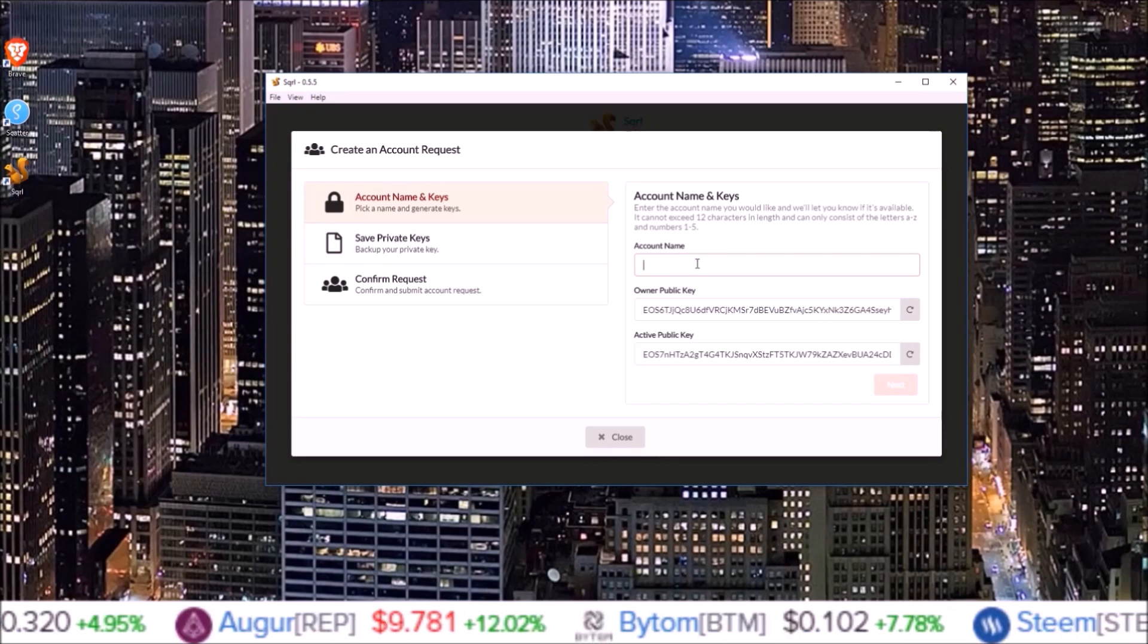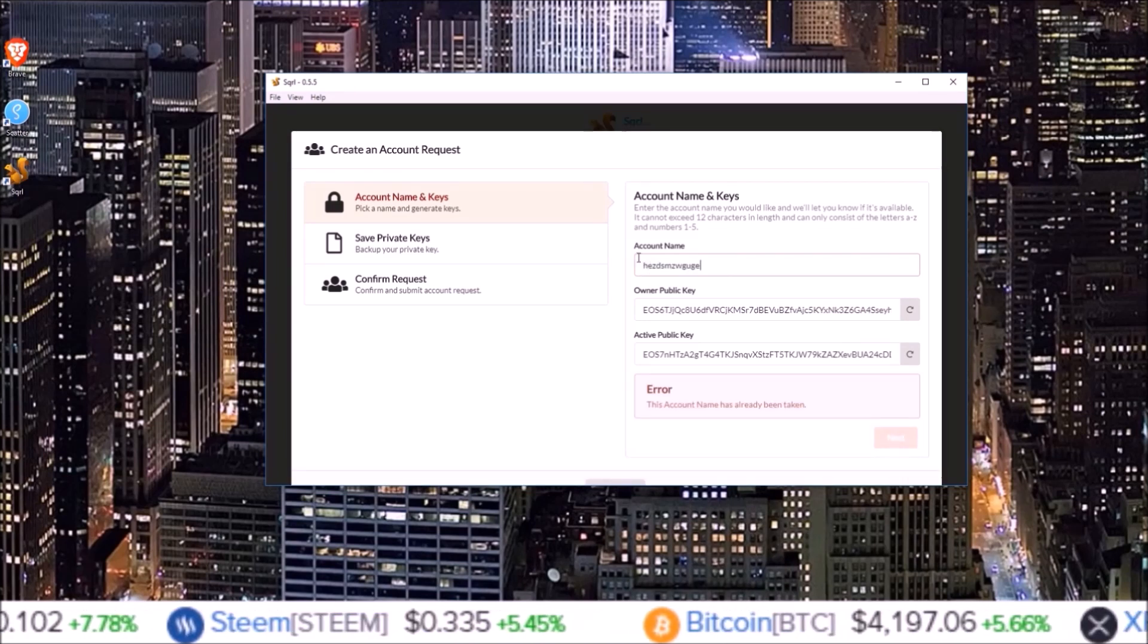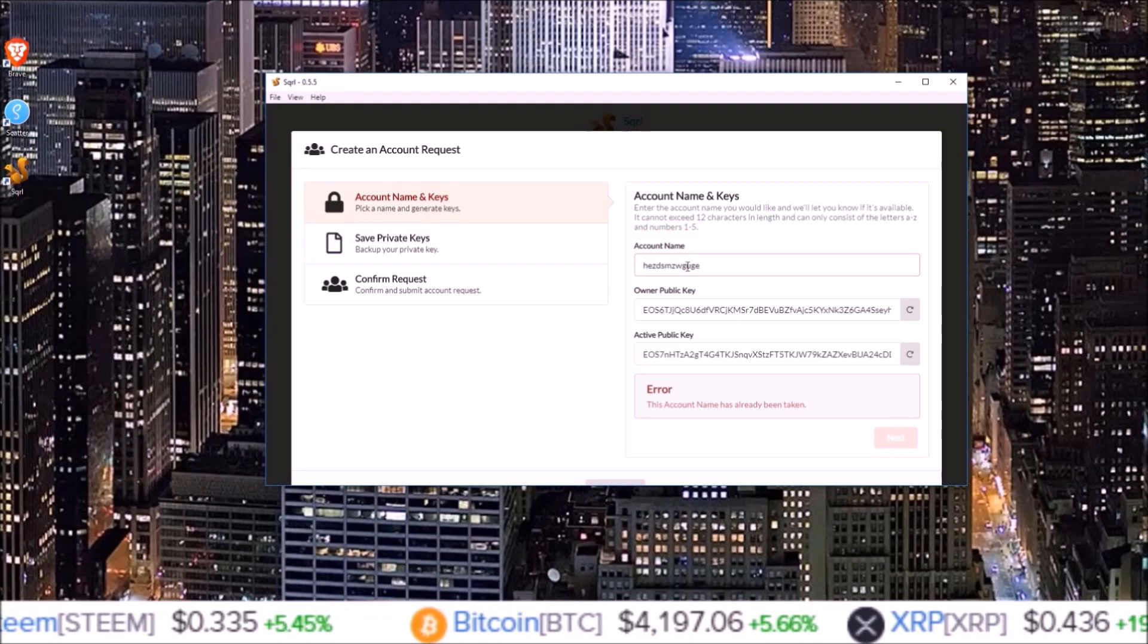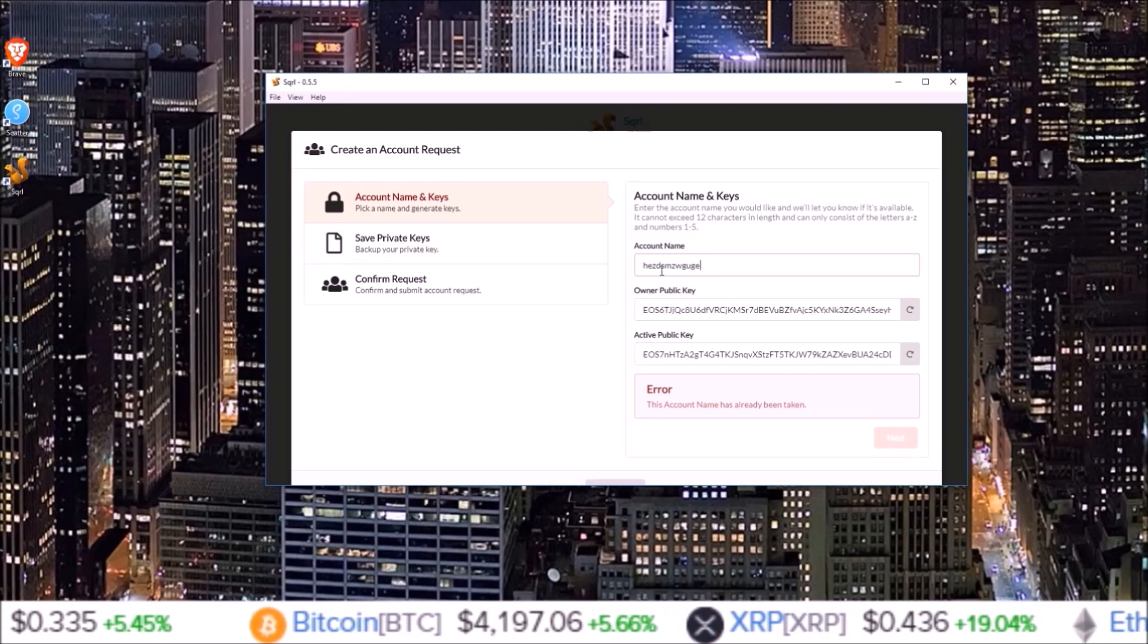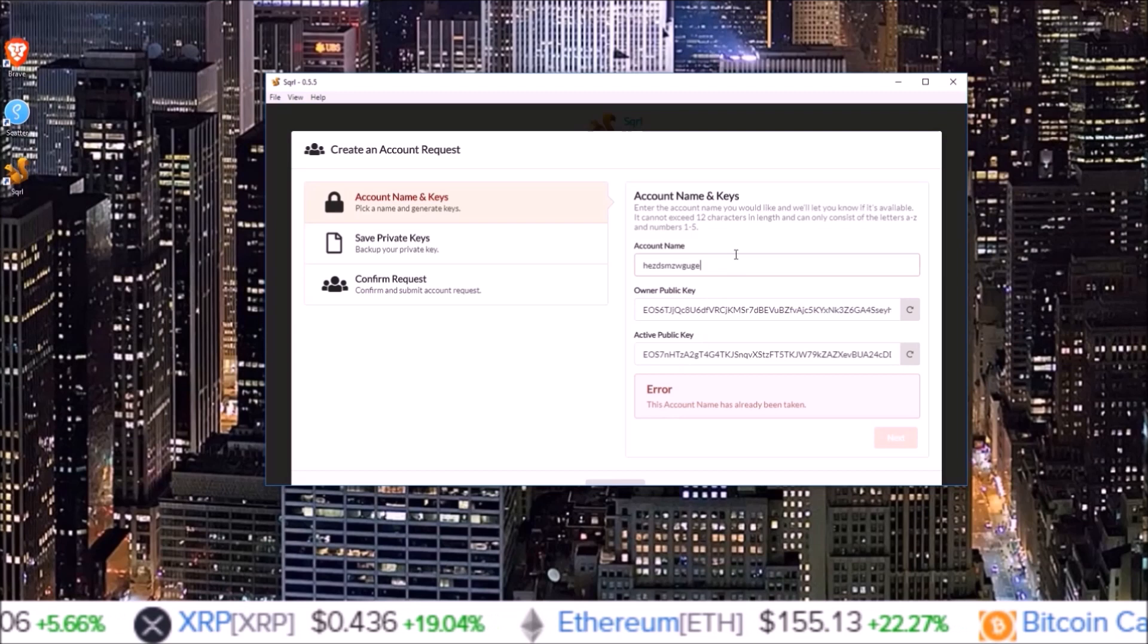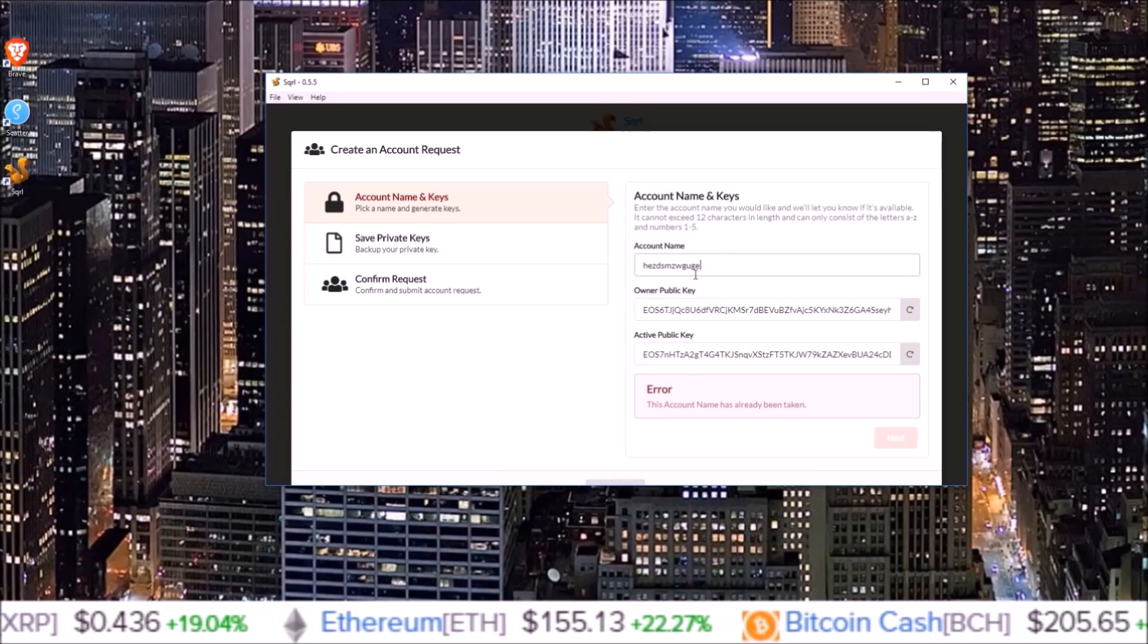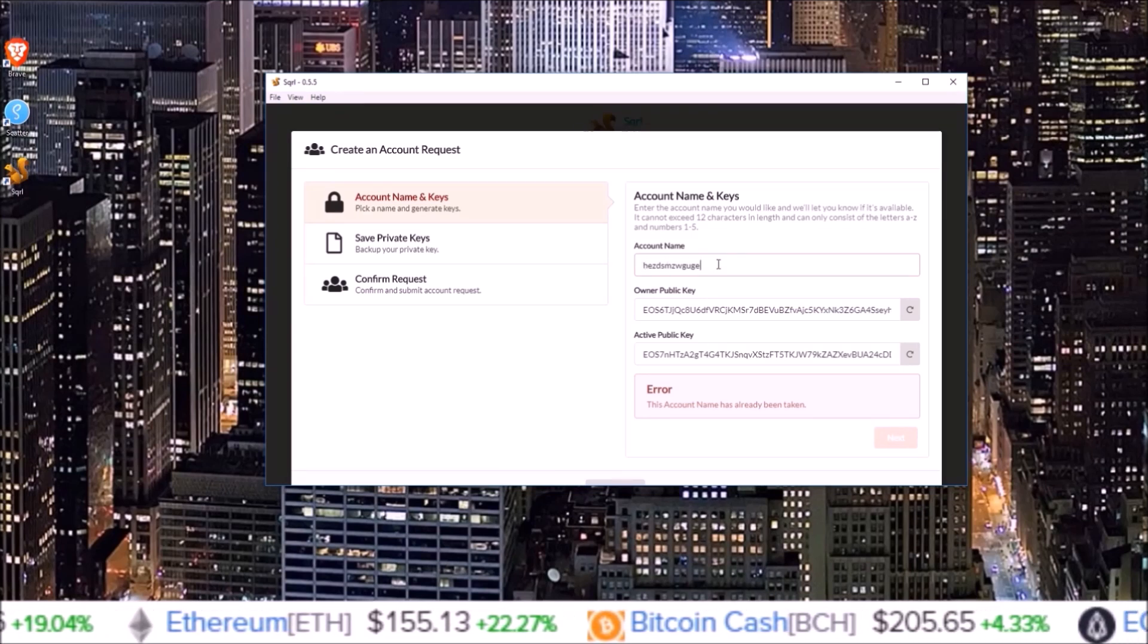I input my Genesis test account here and since that is already on the Telos blockchain, an error came up. So as long as you don't get an error inputting your 12 character account name, that name is available.